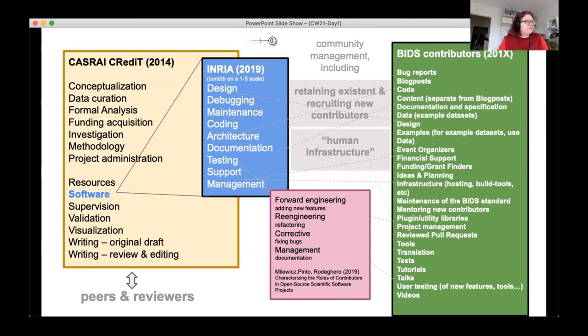Research roles in computational sciences have changed a lot in the last 10 to 15 years. GitHub has been a game-changer in collaborative scientific software development, and there's no sort of norm for how to do this.